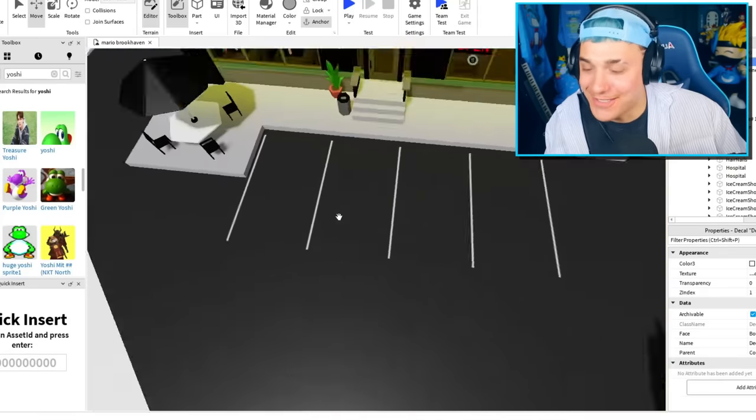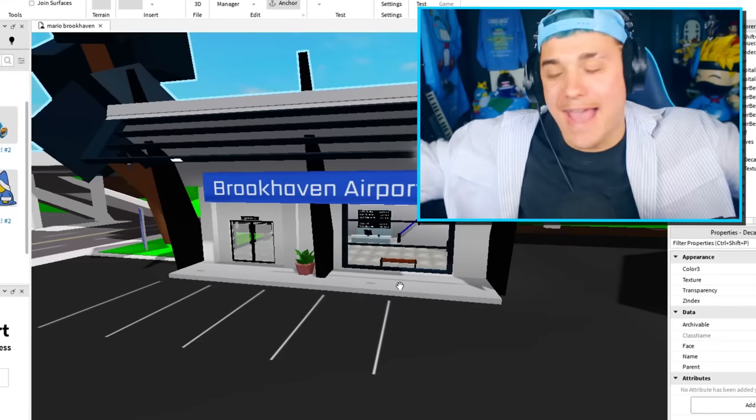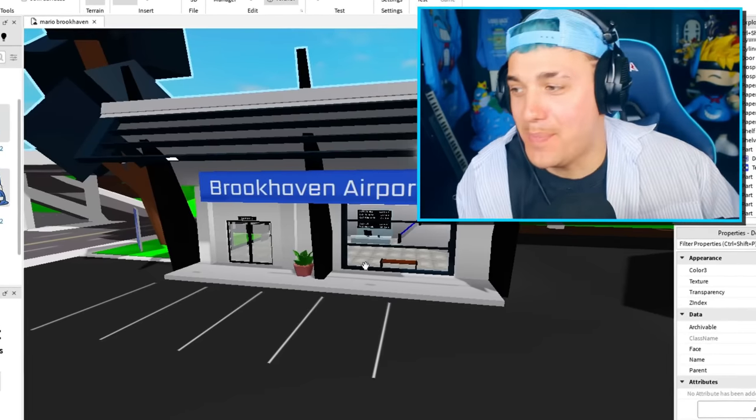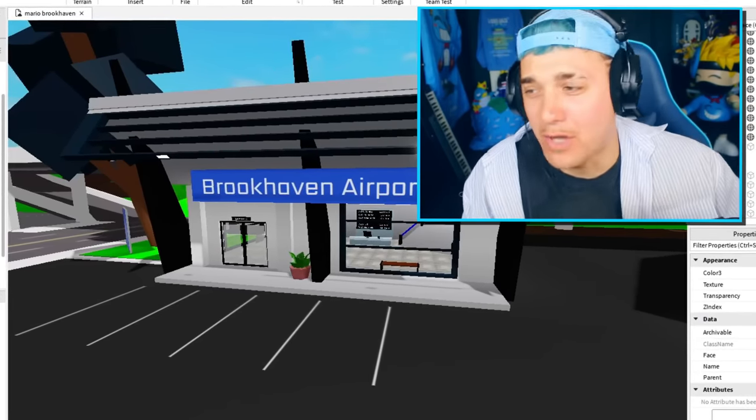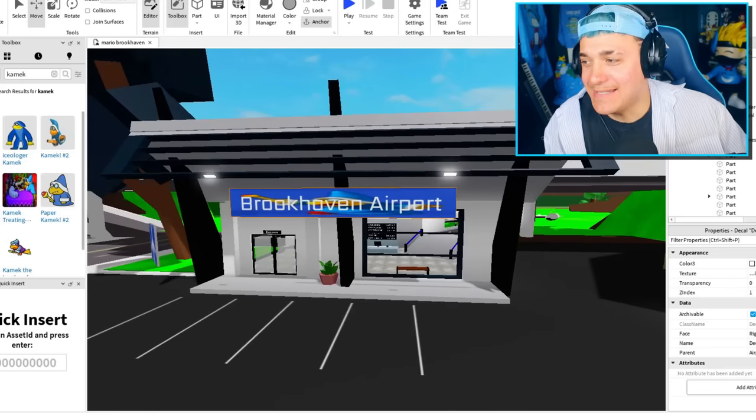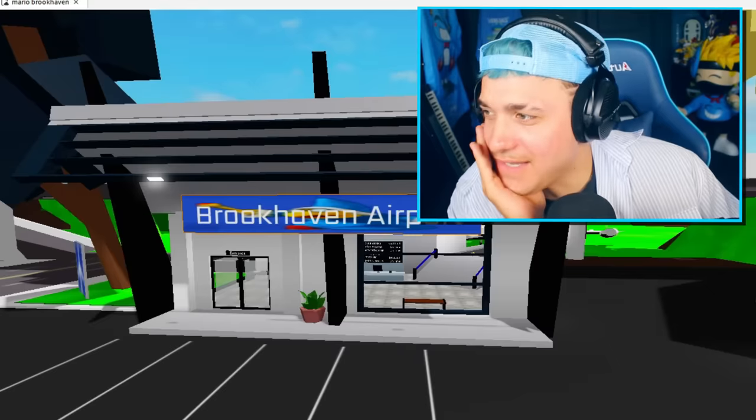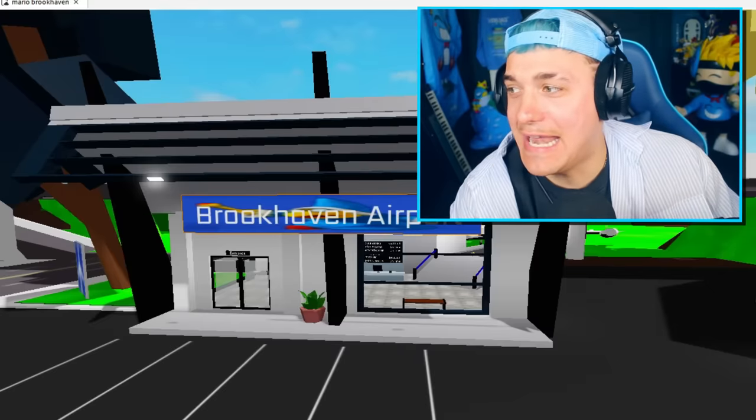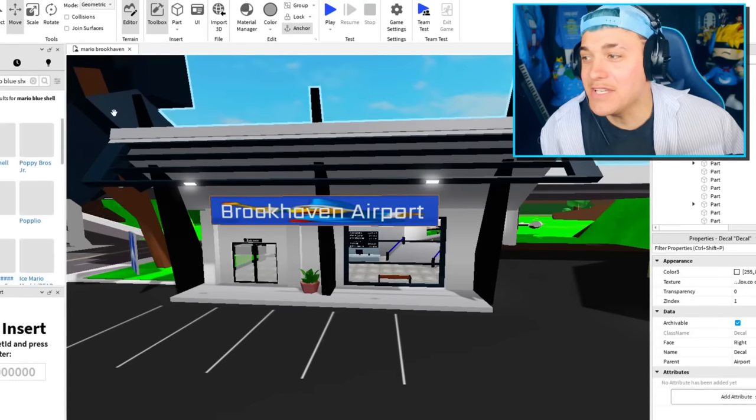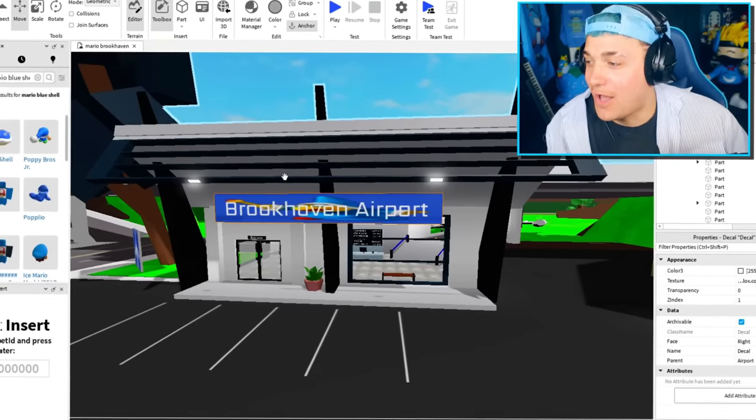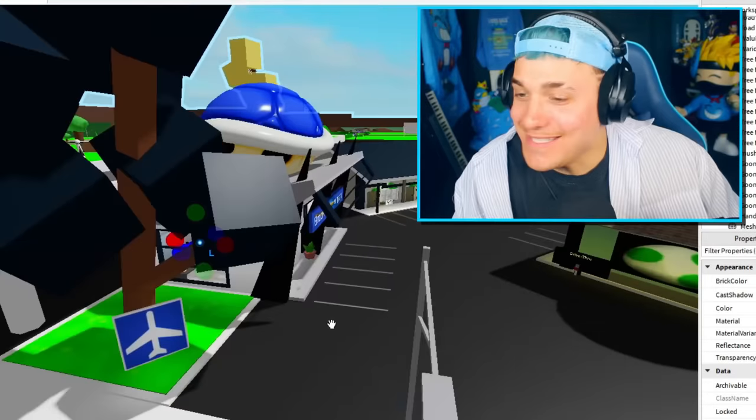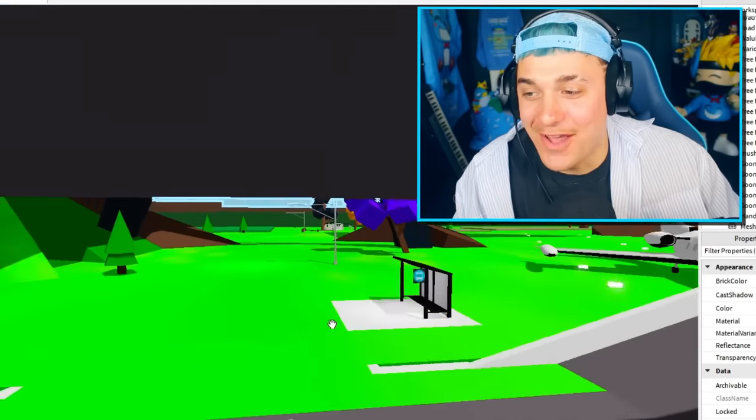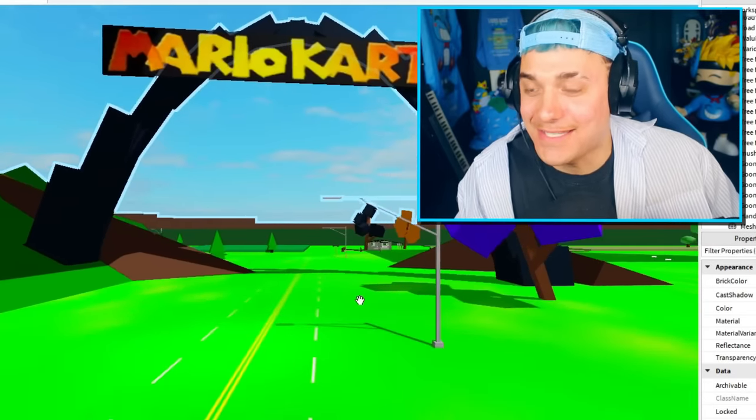I think because this is an airport, the only person who I really know that flies in Mario is Kamek. So it only makes sense to turn this into his place. But it doesn't look like they have any Kamek models. So I think I'm just gonna put a Mario blue shell on top. Guys, this place is starting to look amazing. But it still doesn't look good enough.